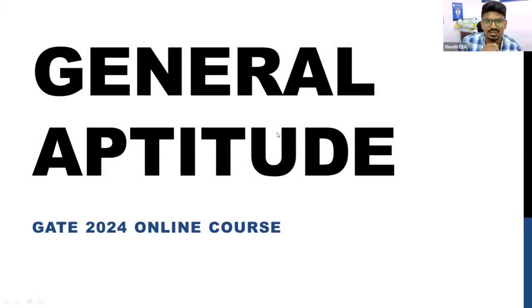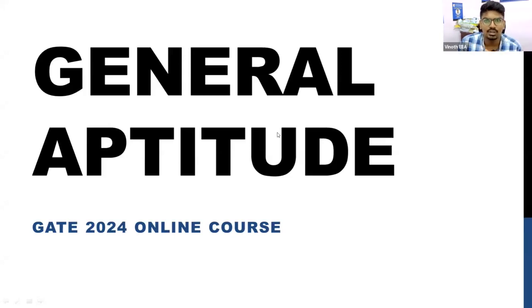Hello students, this is Vinod from Endurance Engineering Academy. Endurance Engineering Academy will offer the General Aptitude course on the launch plan for GATE 2024.